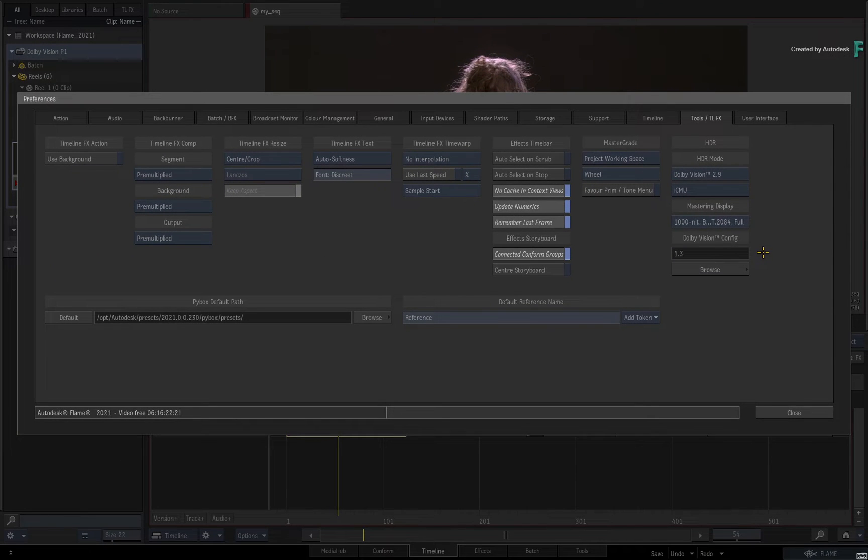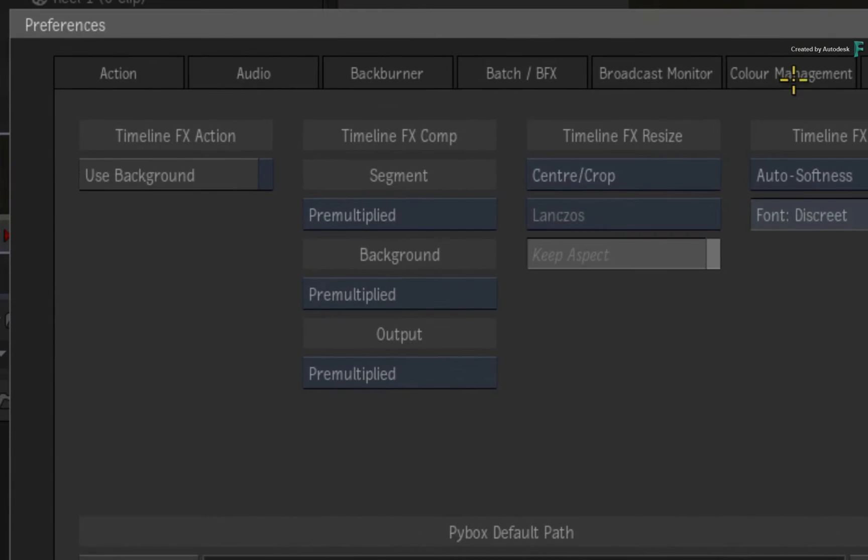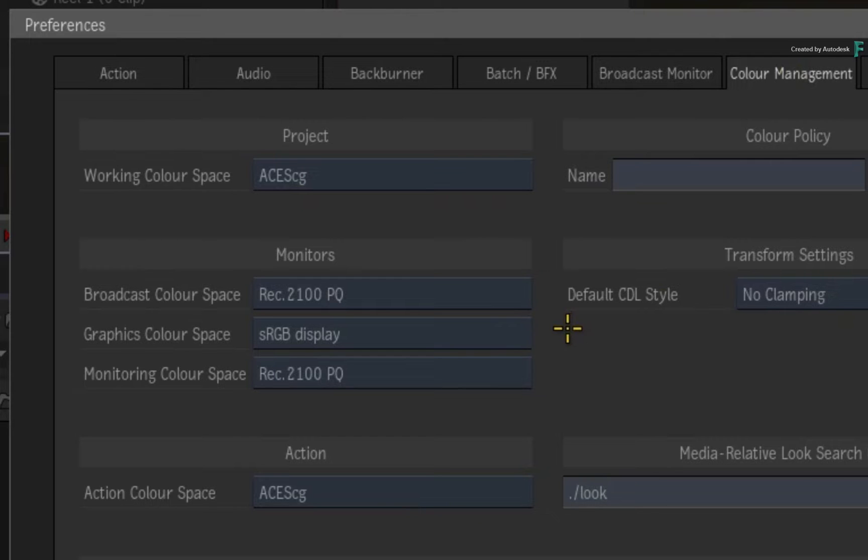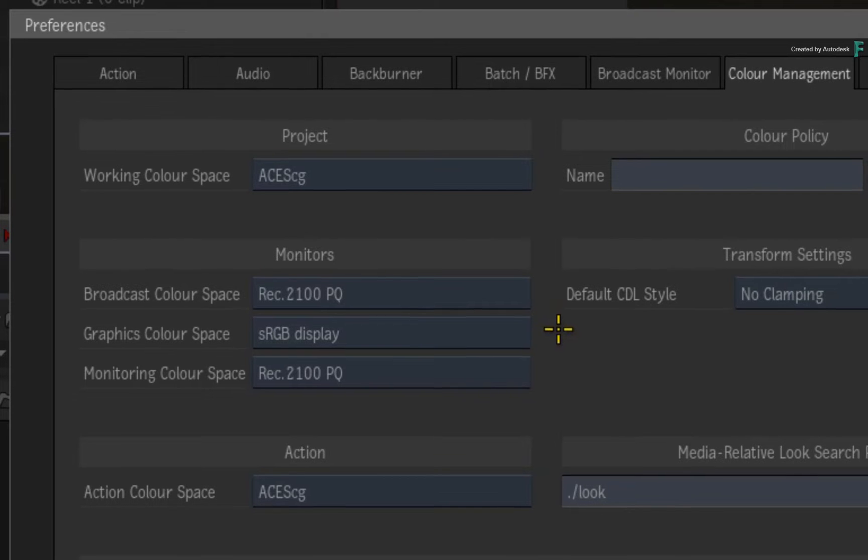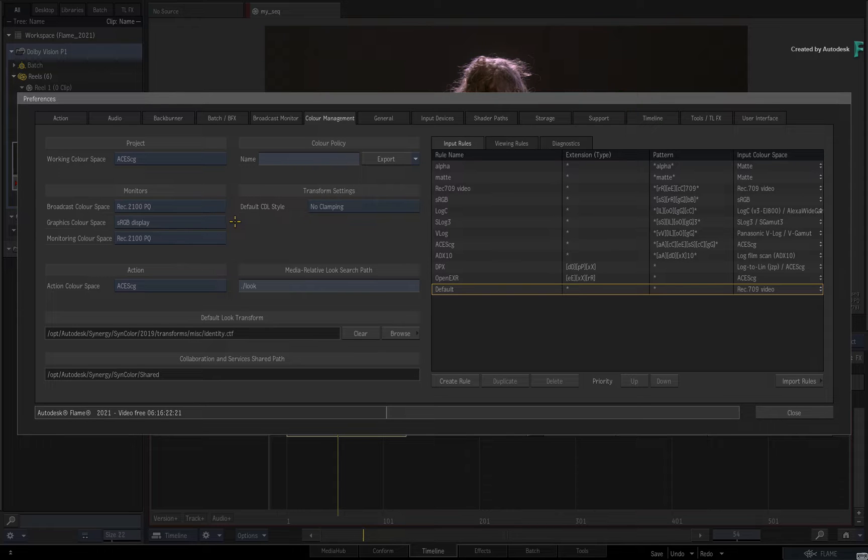You can configure your displays in the Broadcast Monitor preferences. Don't forget to go to the Colour Management preferences to set the Broadcast Colour Space and the Monitoring Colour Space to REC 2100PQ, and set up your Broadcast Monitor accordingly. This ensures that your external display and scopes are correct for Dolby Vision.